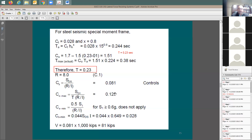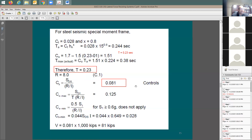Using T = 0.23 seconds, this is a special moment frame category C1 with R = 8. Running the base shear equations and applying the minimum check, C_s = 0.081. Multiplying by the 1,000 kip seismic weight gives V = 81 kips as the lateral force acting on 12 columns.